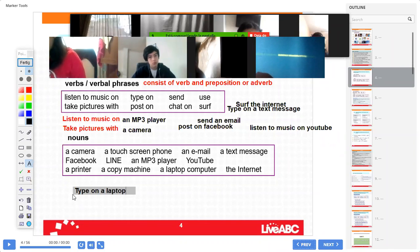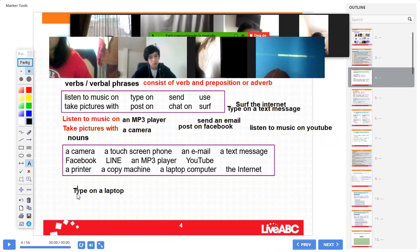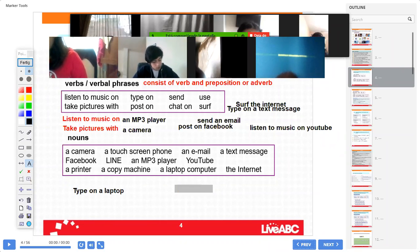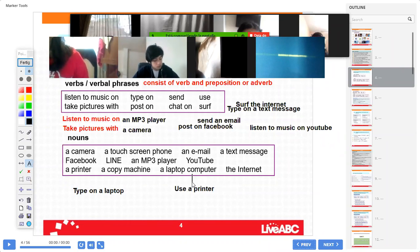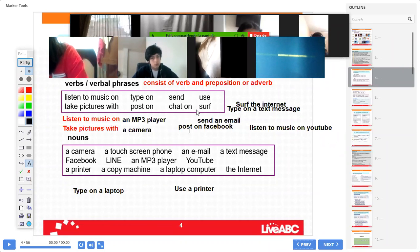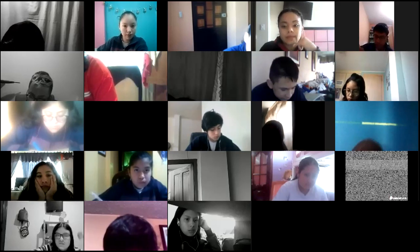Miss Yanbai, help me: "use a printer" — excellent, perfect. Use a printer — excellent. You can see we can use these verbs with any of these nouns. Excellent, Miss Yanbai. Okay everybody, thank you for your attention. See you!